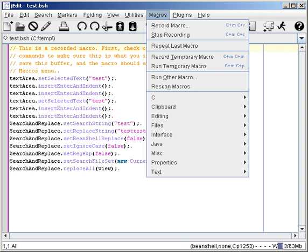Anaphoric macros: An anaphoric macro is a type of programming macro that deliberately captures some form supplied to the macro which may be referred to by an anaphor. Anaphoric macros first appeared in Paul Graham's On Lisp and their name is a reference to linguistic anaphora, the use of words as a substitute for preceding words.